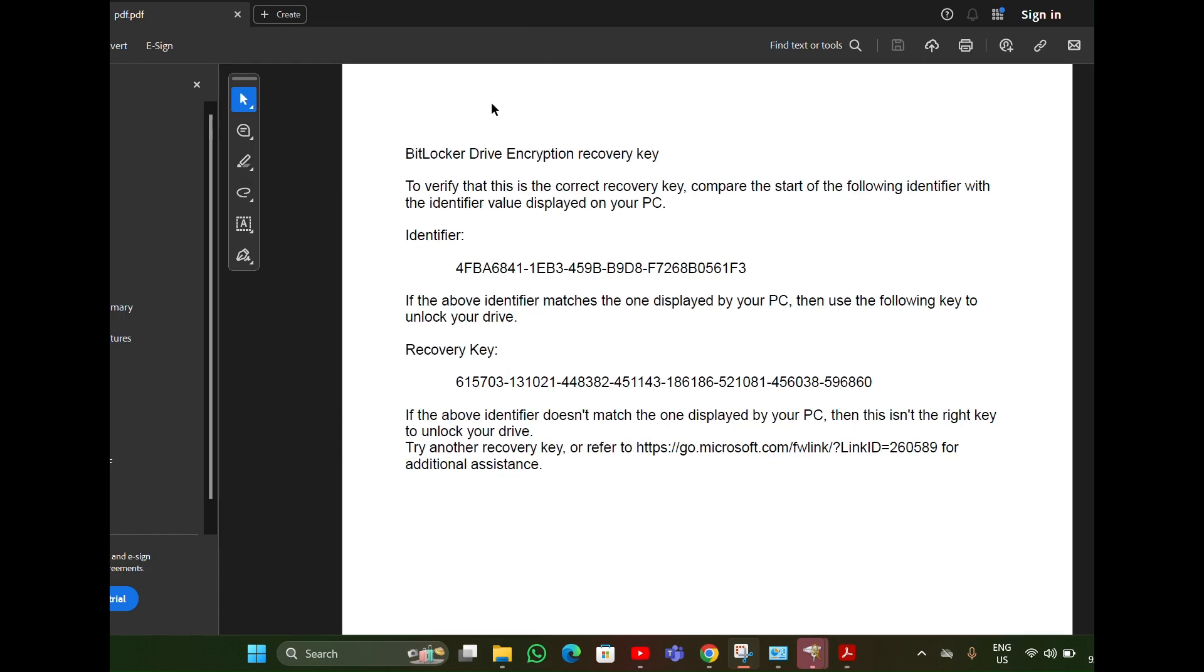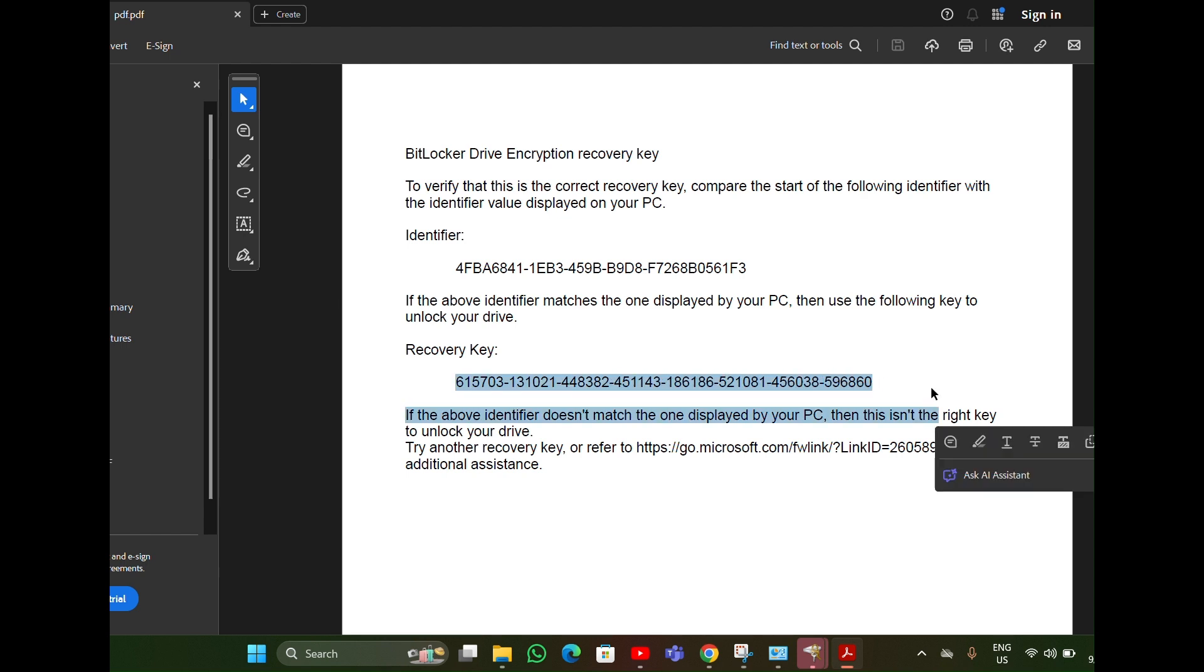I converted that folder into a PDF, so here is your recovery key number. Can you see like this? You can find your recovery key in your laptop.